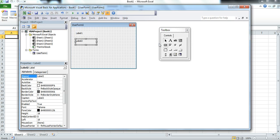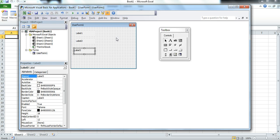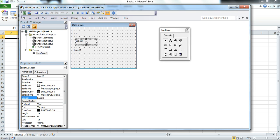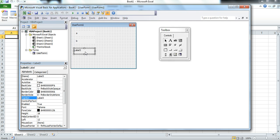We add label one, label two, and label three by dragging, holding, and releasing the left mouse button. We change the caption of each by going to the property view on the left and setting the first to A, the second to B, and the third to C.